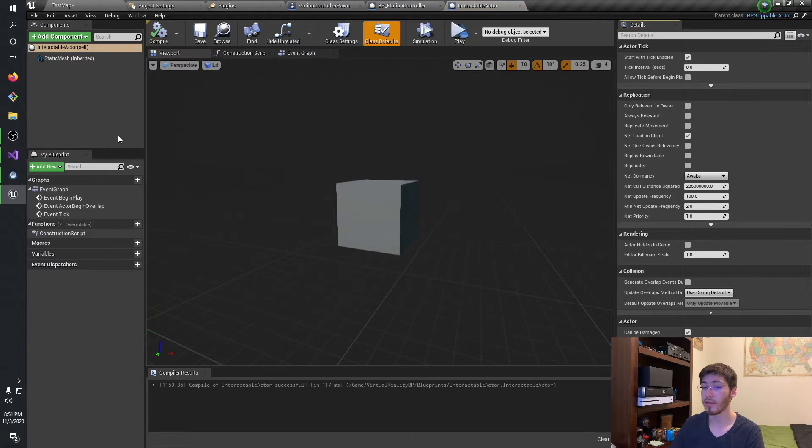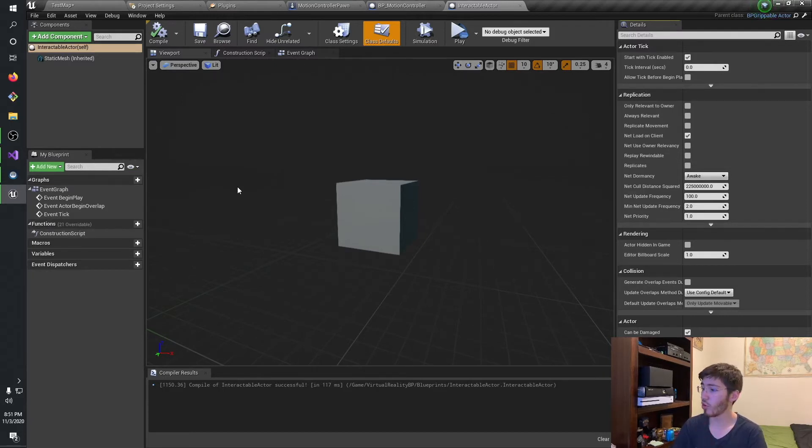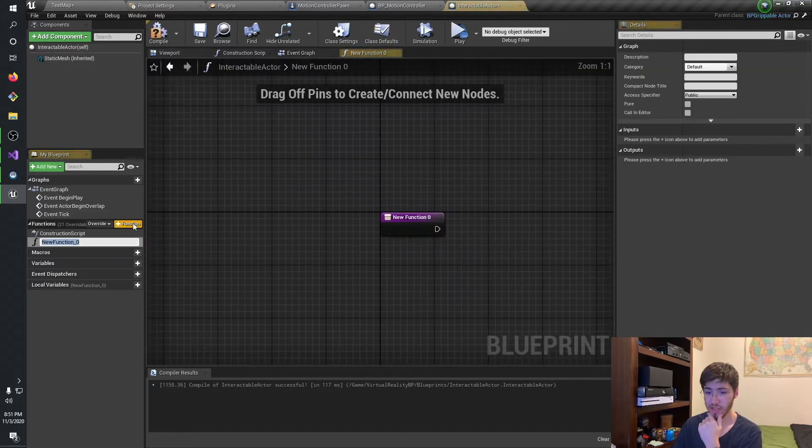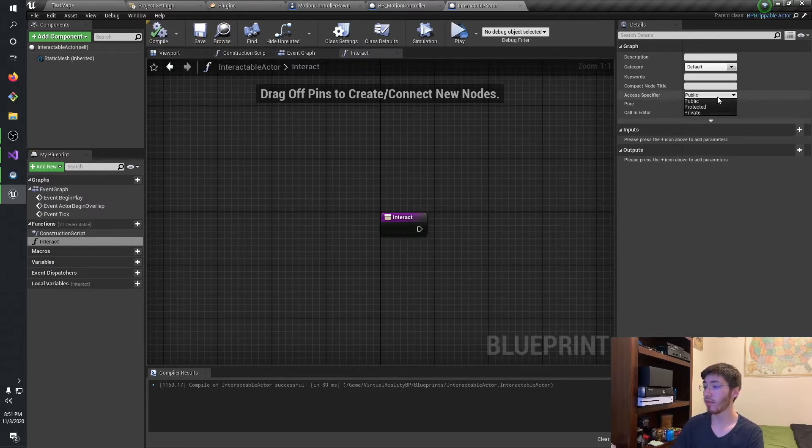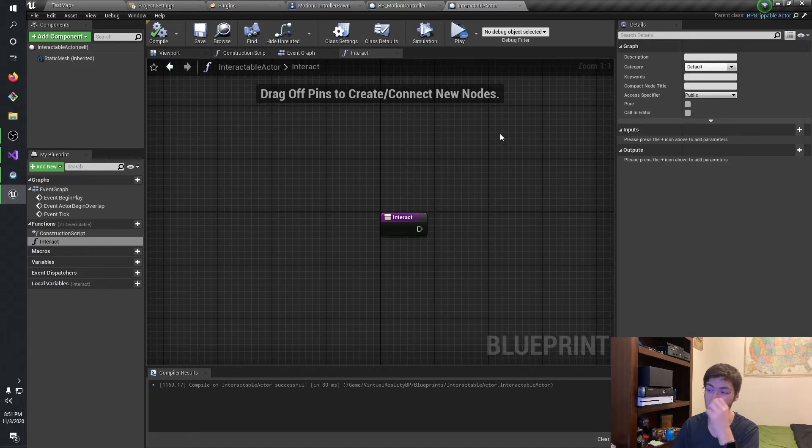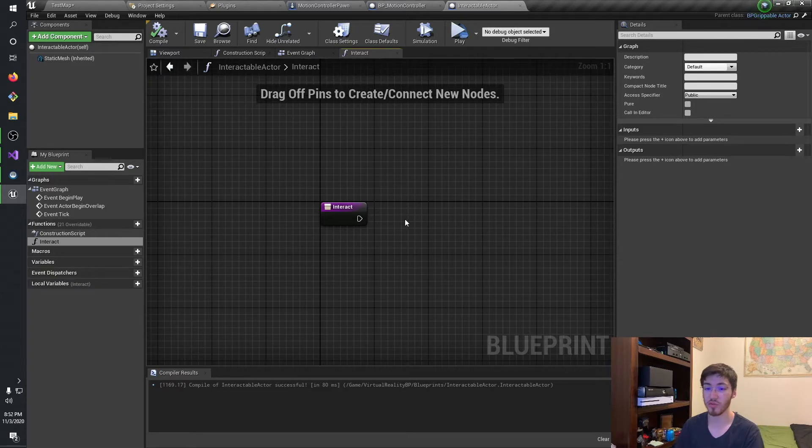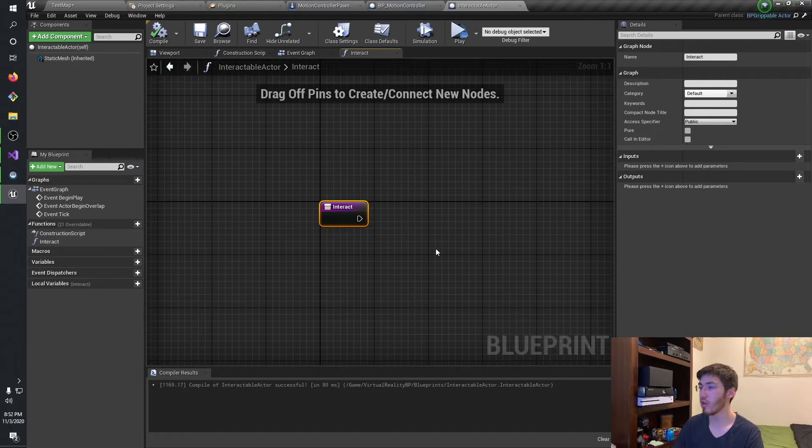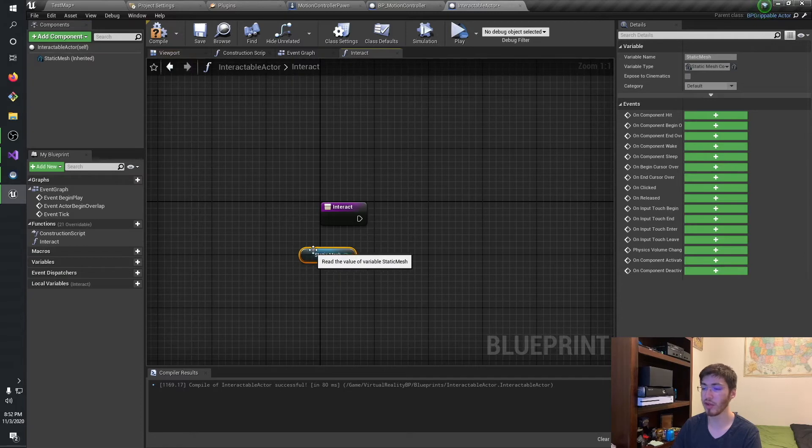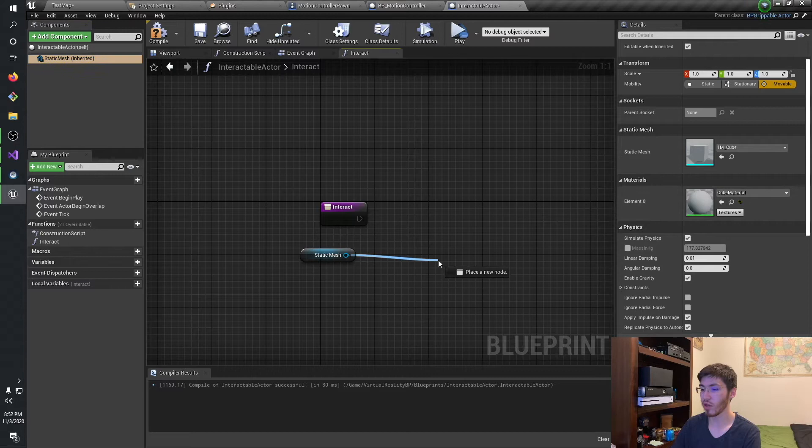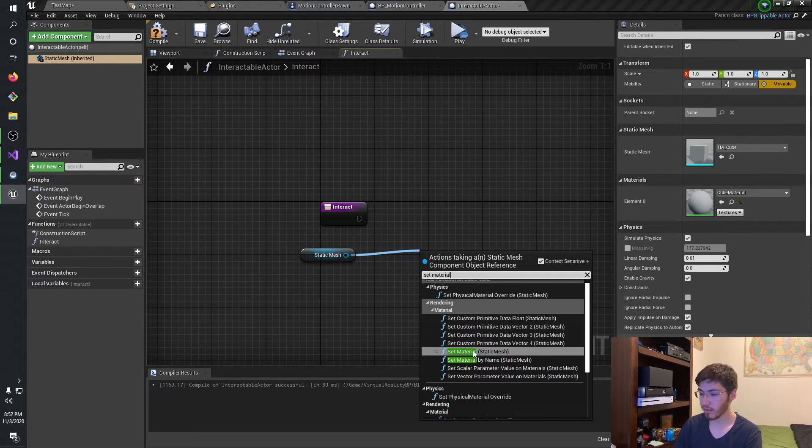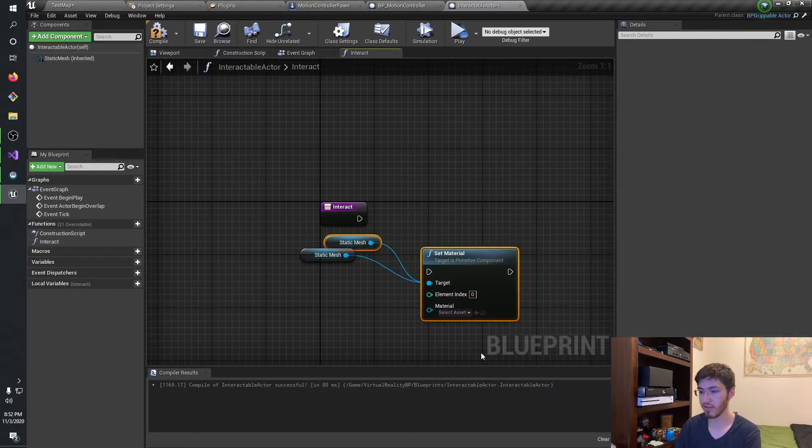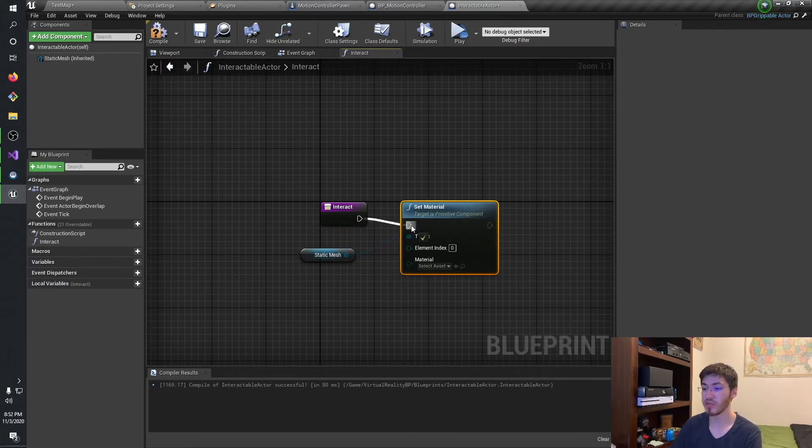So going into this, we'll go ahead and create a function to actually set this up. And we'll call the function interact. So this is automatically a public function, we'll be able to grab it from anywhere, which is exactly what we want. Now the interaction is going to change based off of what you want for your interactable actor to actually do. For this, I'm going to keep it simple, but still somewhat noticeable. So we're actually going to go ahead and grab the static mesh and modify the material that is on it.